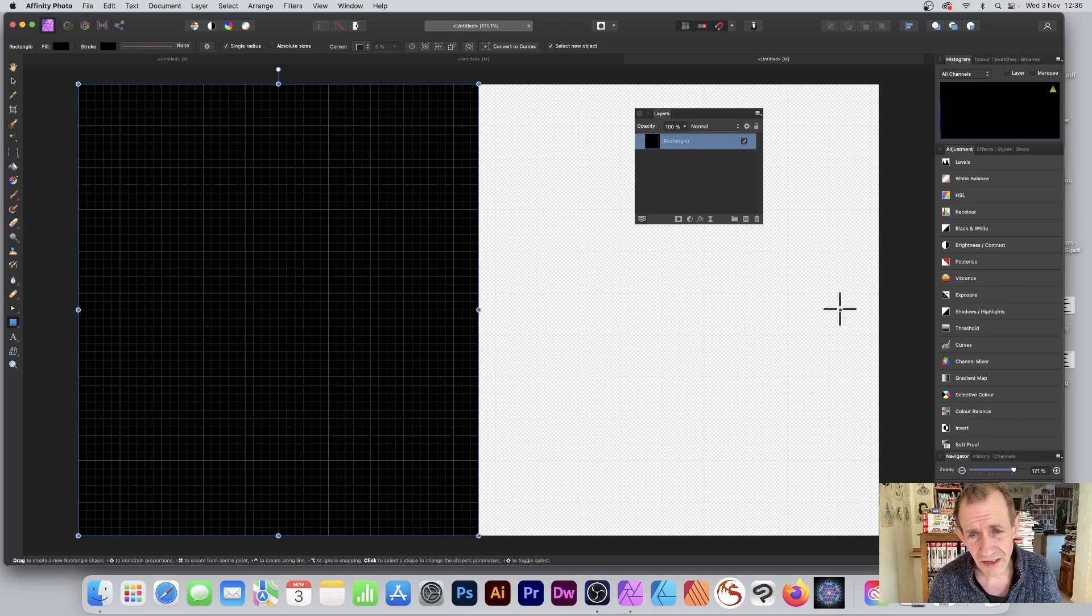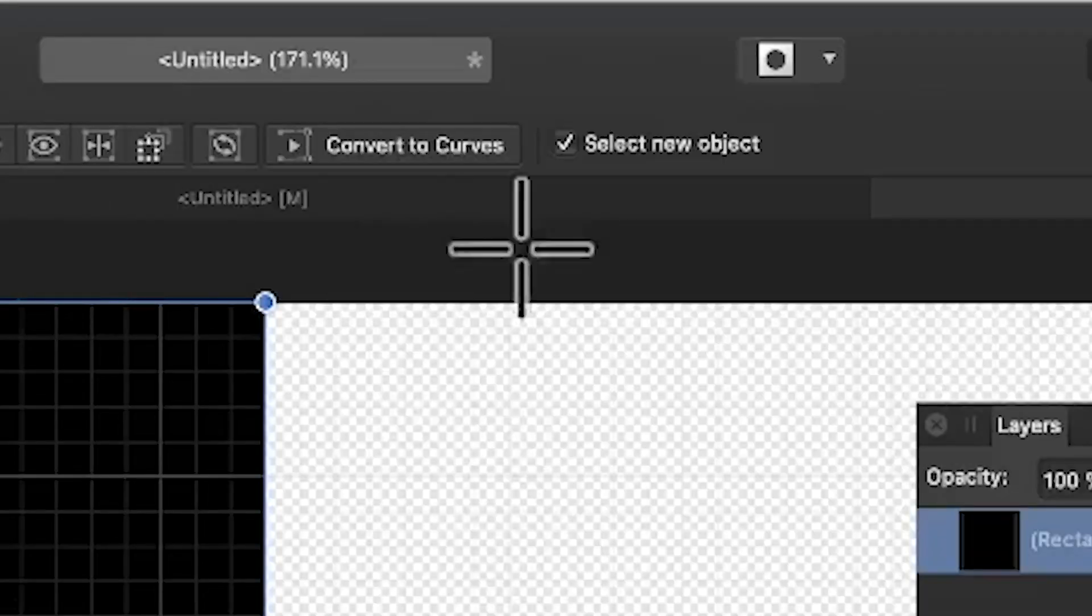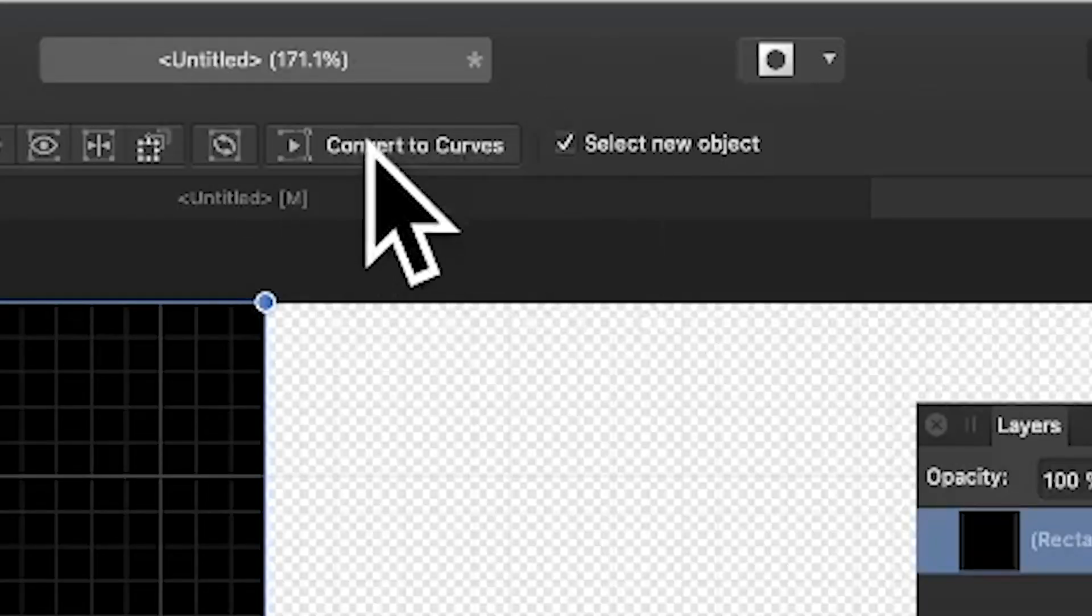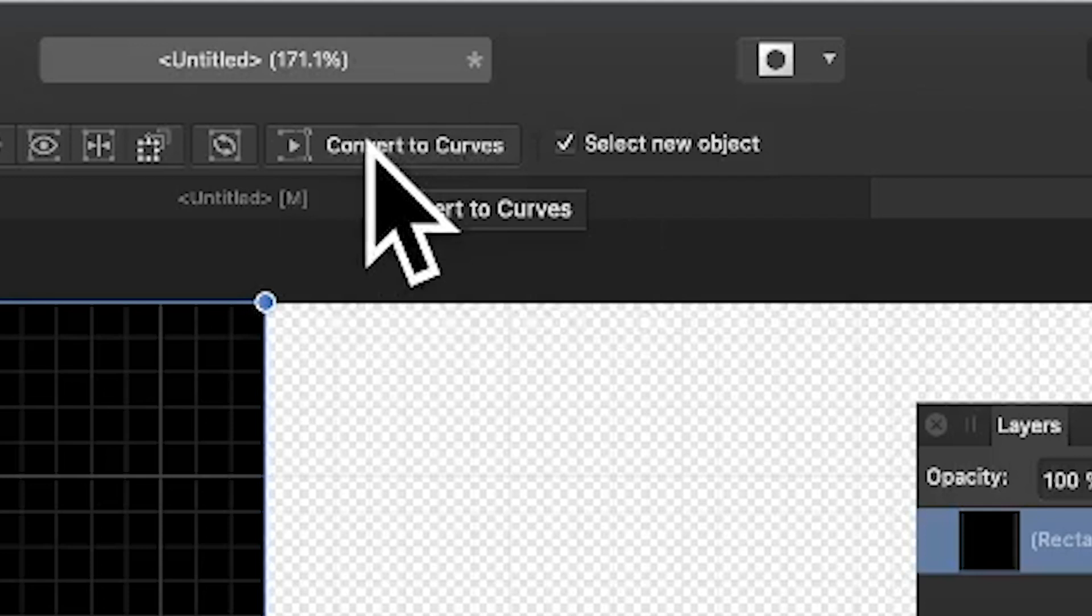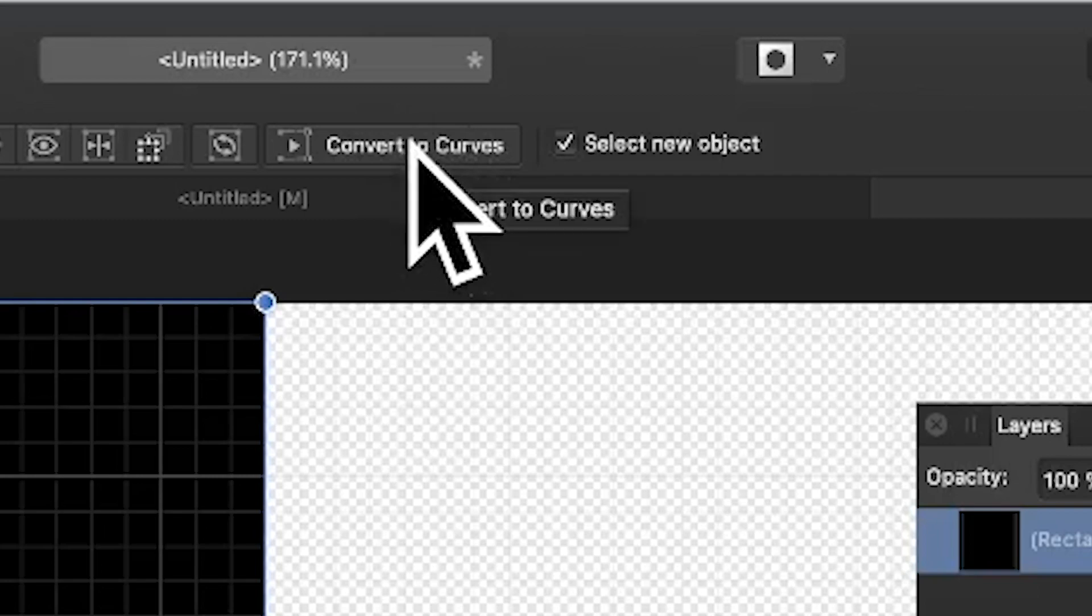Now, this side, you've got transparency. So you can see through it. But also what you can do, you can go up here, convert to curves. I want to convert this design, this rectangle into a path that you can add nodes to. At the moment you can't add nodes to it. So click convert to curves.